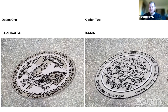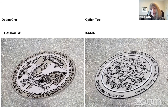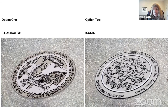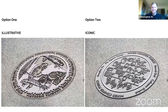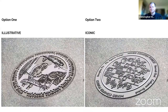Ruth says both designs are incredibly beautiful but she too is drawn to the second one — it looks more fun. Christopher remarks he appreciates chairing a committee that tends to agree, making things easier.